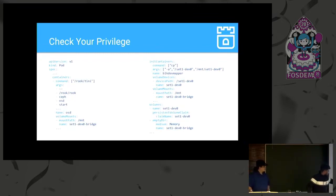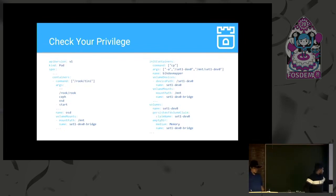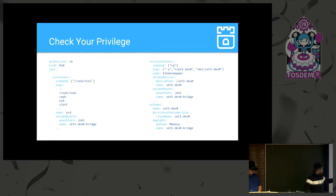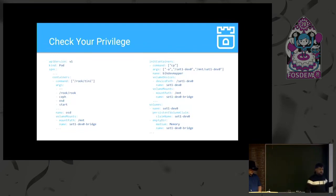On the right-hand side, there is an empty directory at set1/dev1/bridge, and we have a block volume at set1/dev0 mounted on the init container. On the left side, the main OSD pod has only the bridge directory. The init container copies set1/dev0 to the shared directory, so the block device becomes accessible in the main OSD container — since in Linux everything is presented as a file.